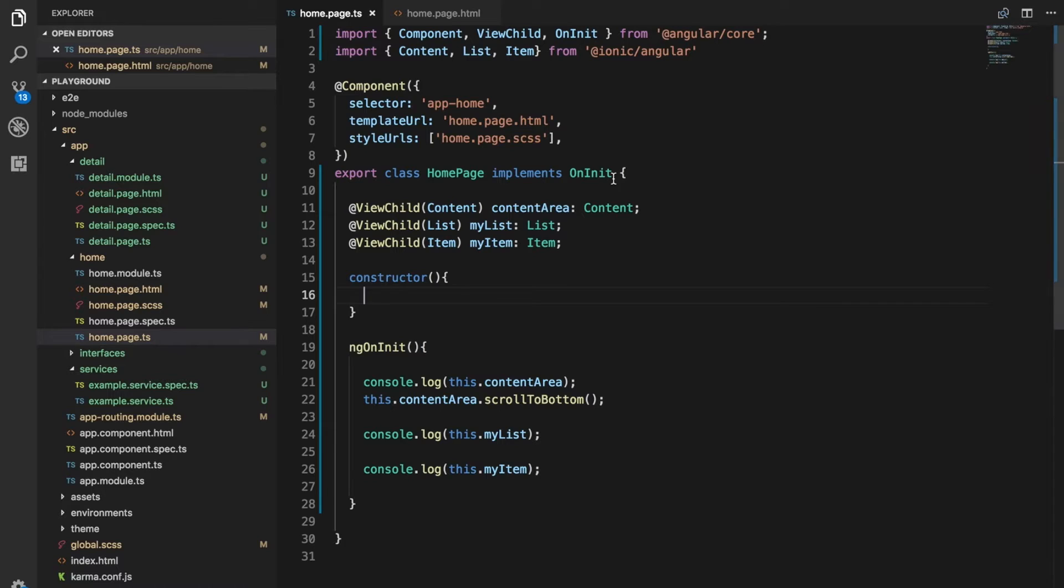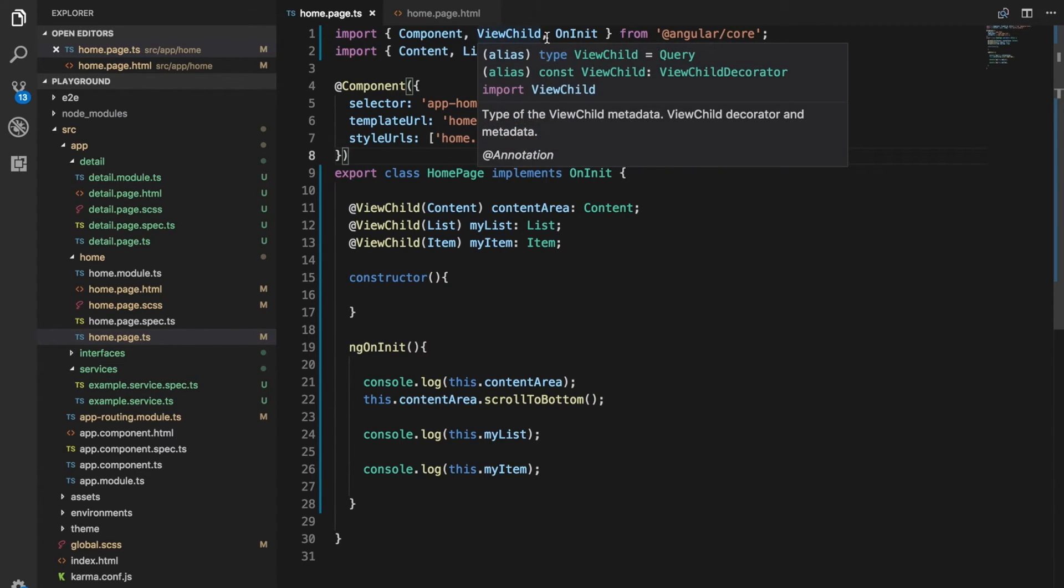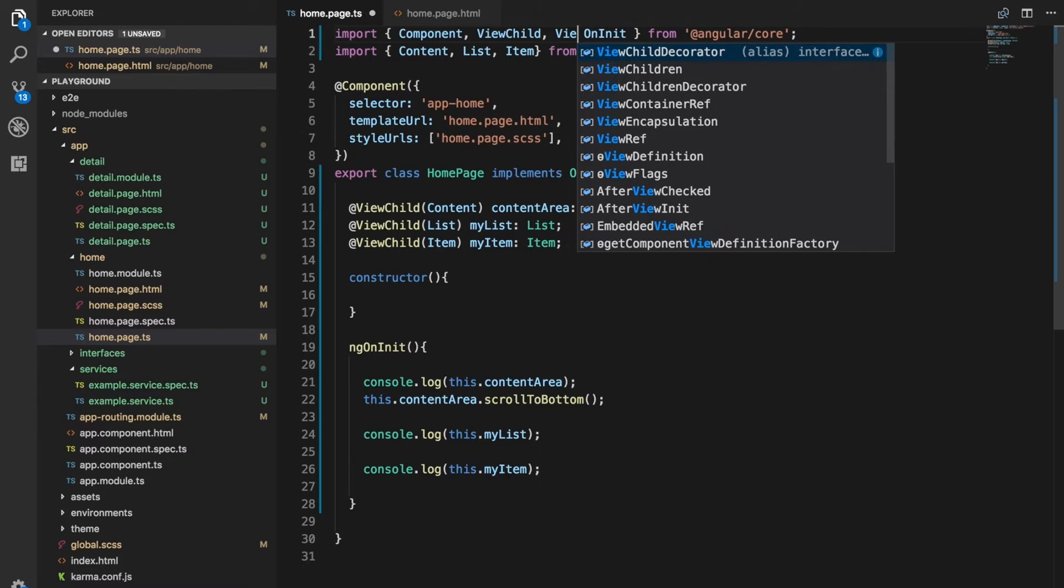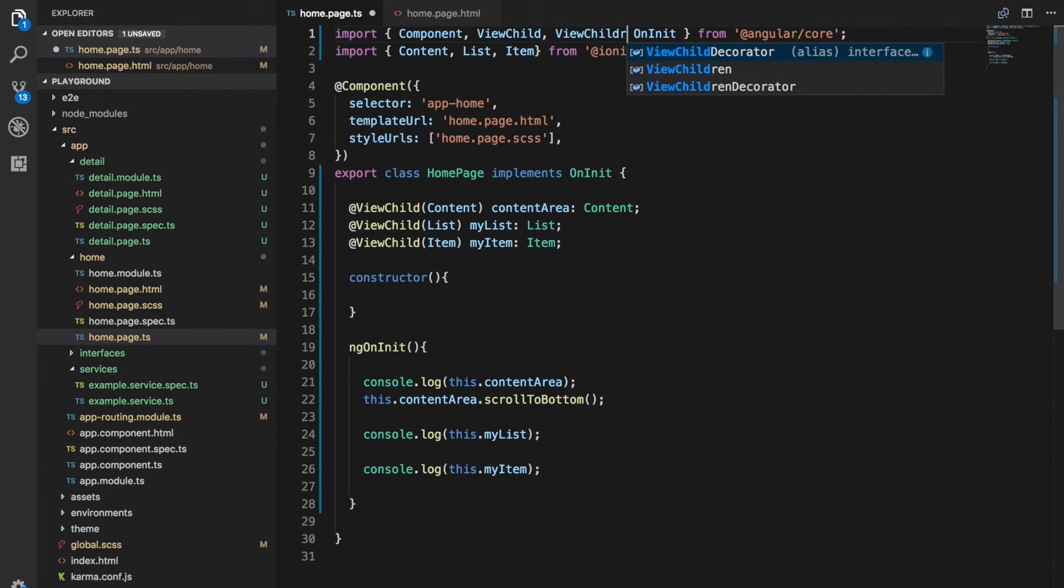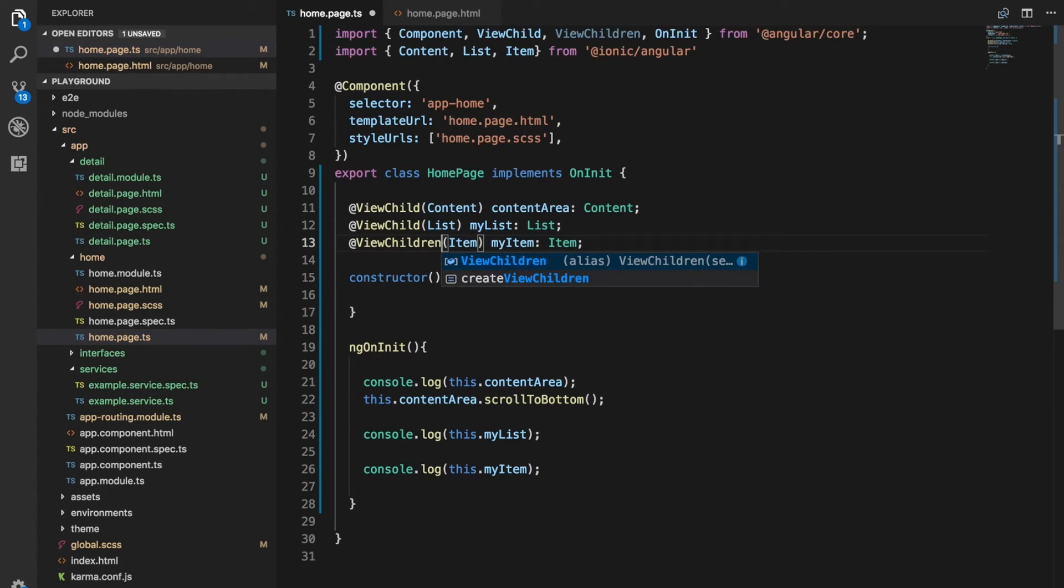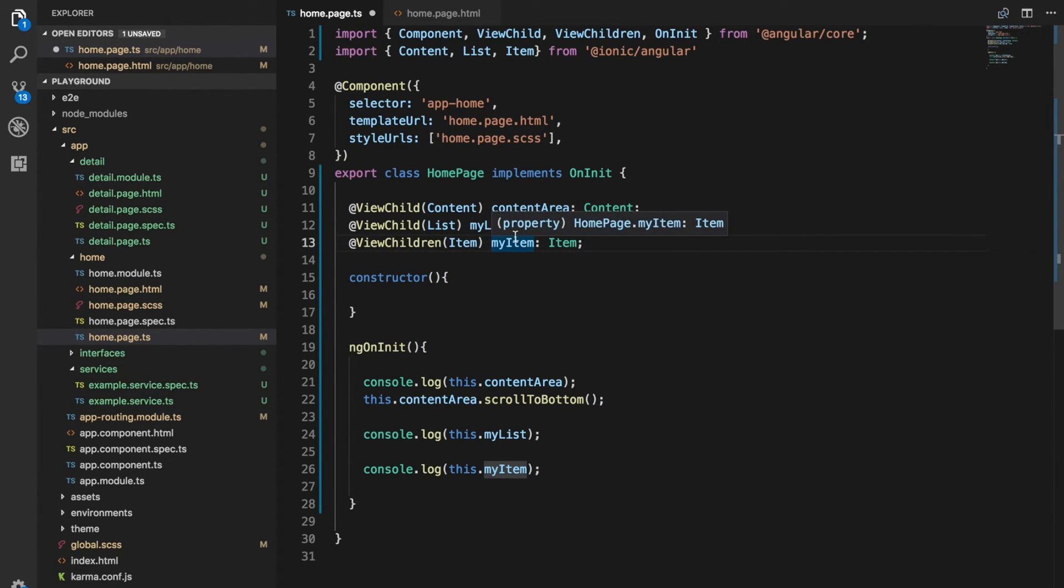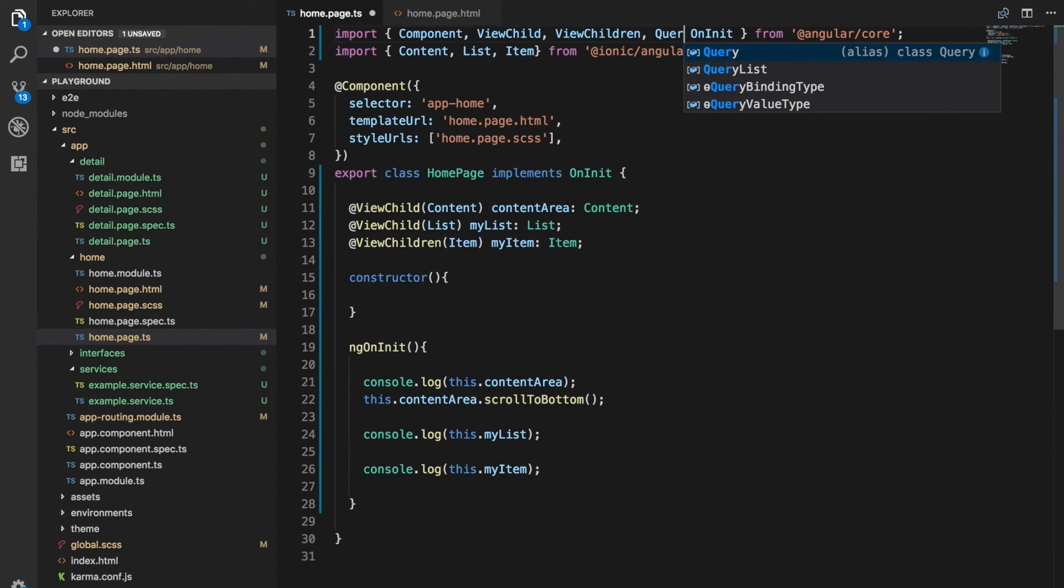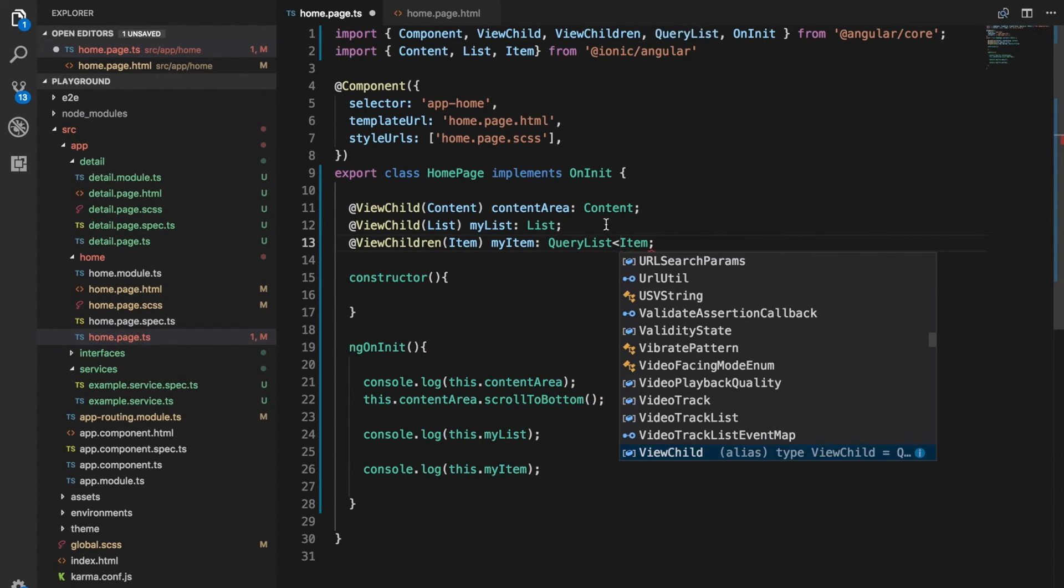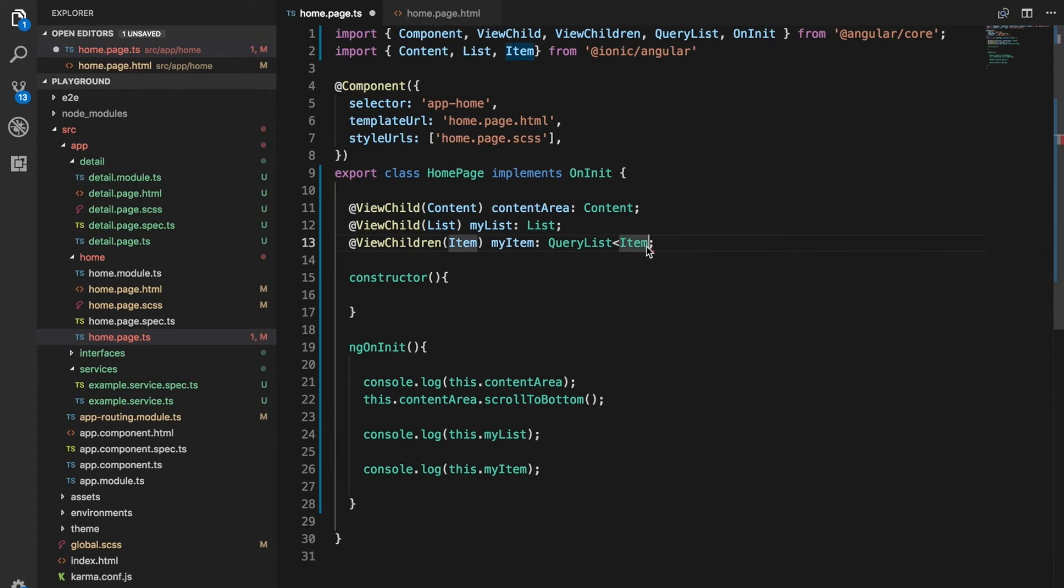So in cases where we want to grab a reference to more than one item, we can use ViewChildren, the plural instead of ViewChild. And then I can just change this to ViewChildren. And this actually returns a query list rather than a single item. So what we're going to do is import query list from the Angular library. And now we'll have this return a query list of the types of item.